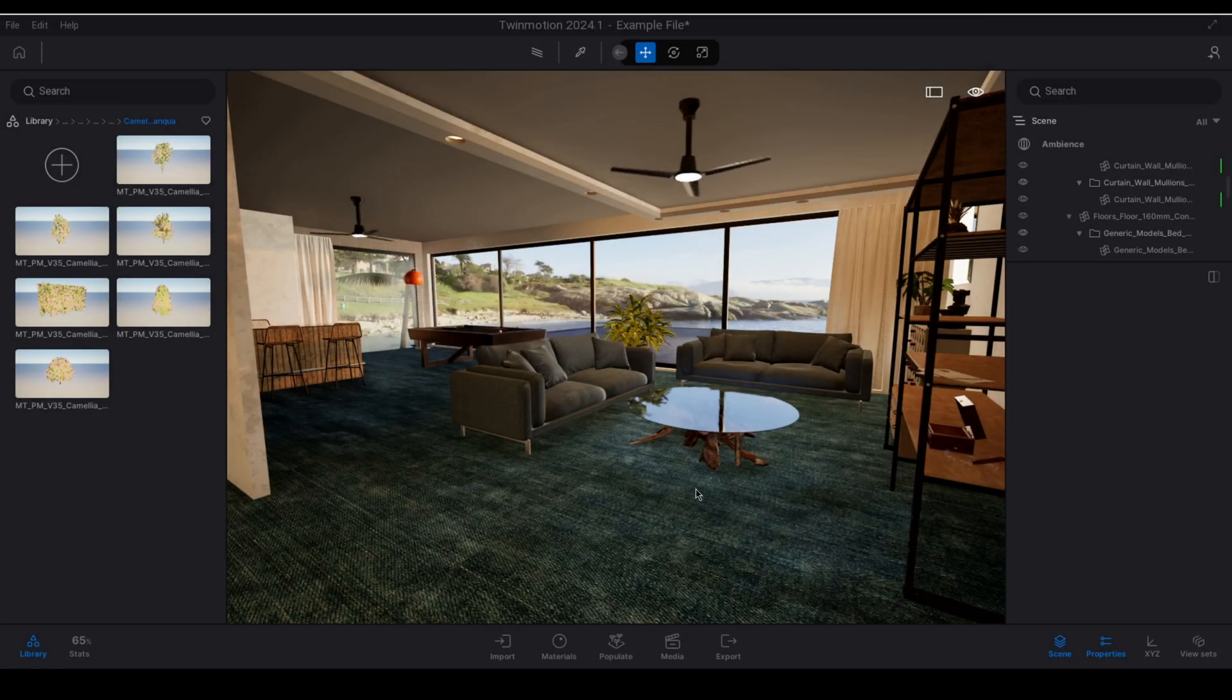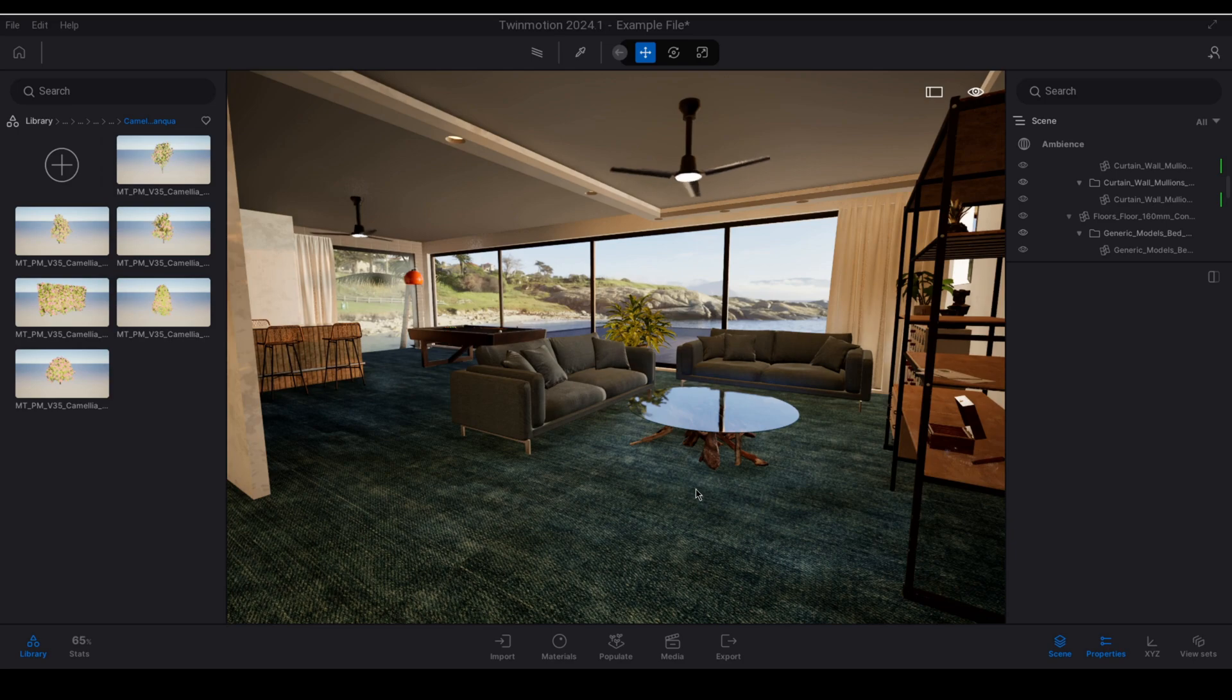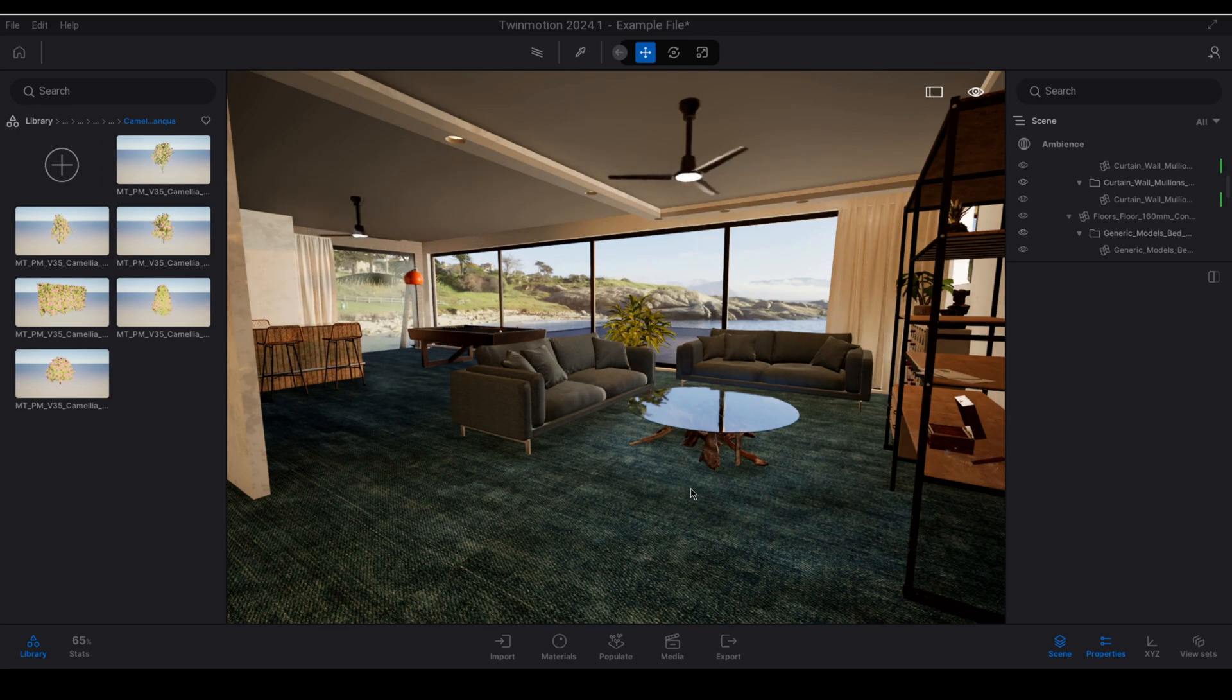Hello everyone, welcome to another Twinmotion video. In today's video I'm going to be talking to you about the foliage material.